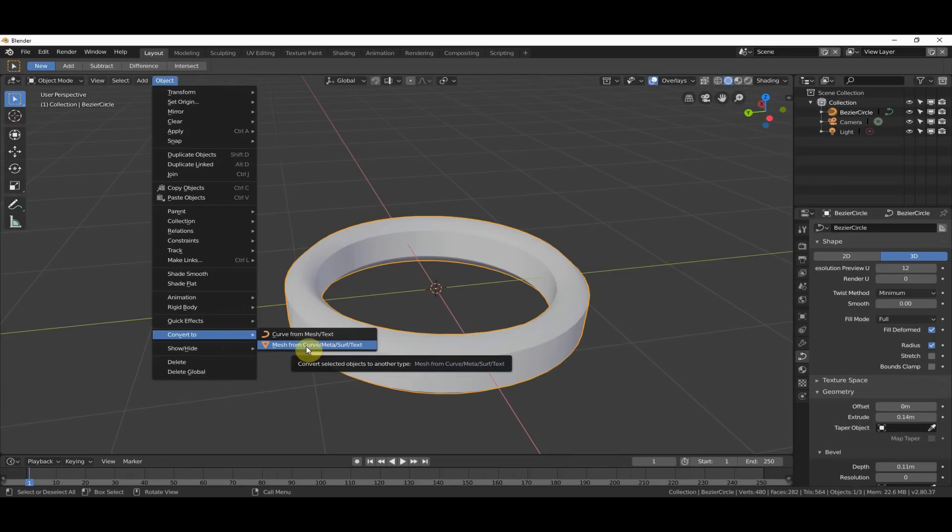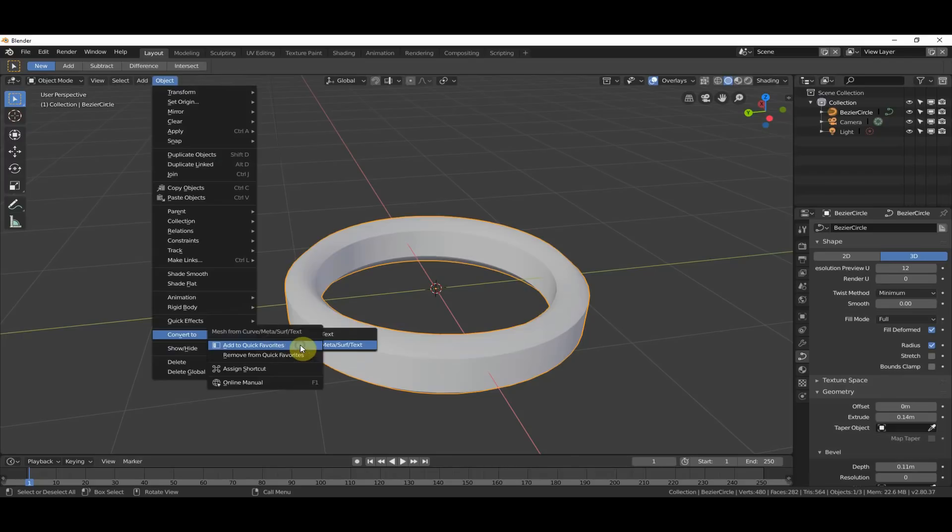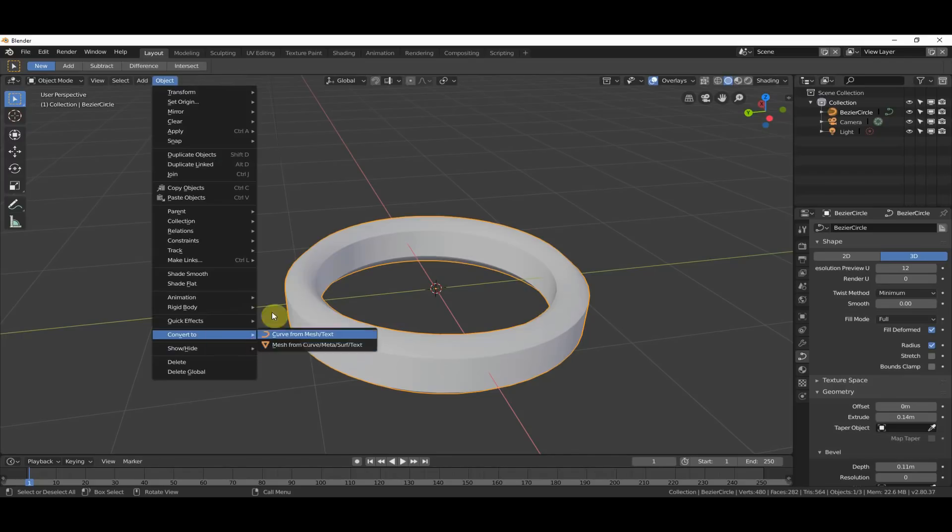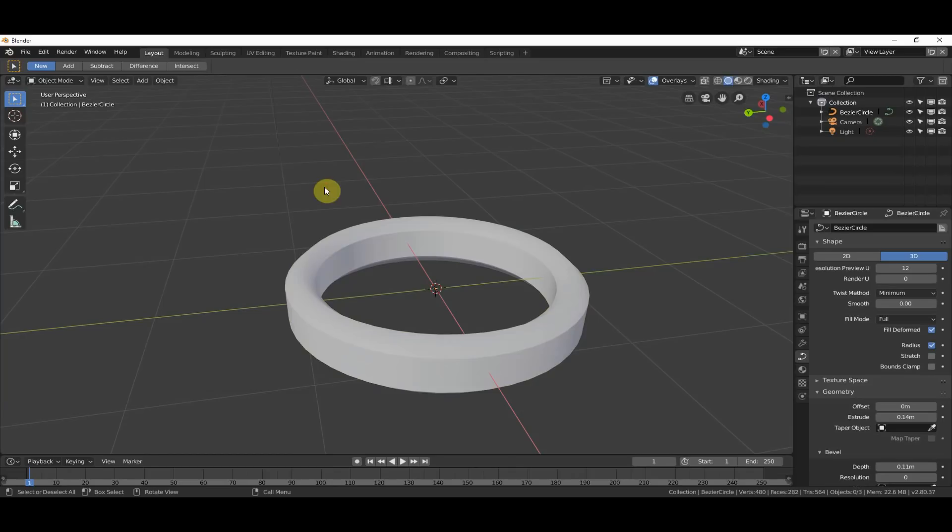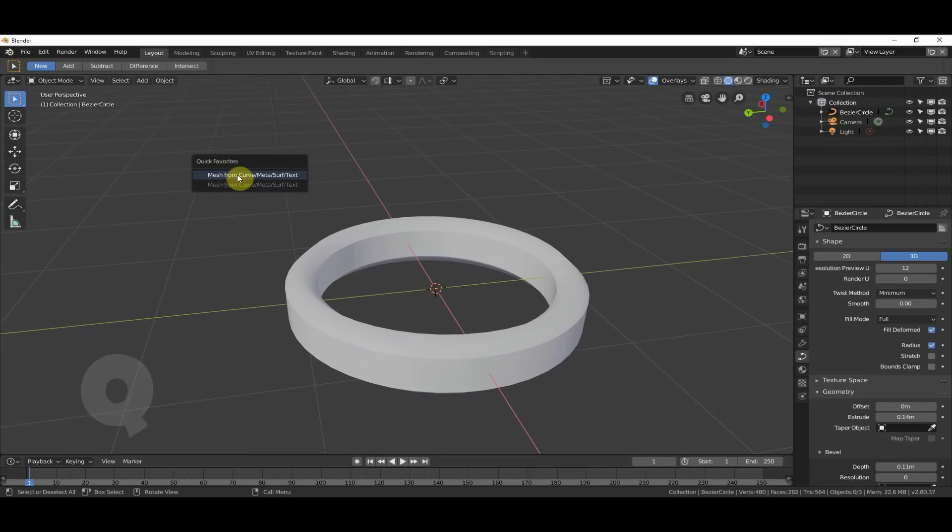Cool thing that you can do now is on any menu item, pretty much, I haven't found one that doesn't work on yet, you can right-click, and you can say Add to Quick Favorites. And what that does is now if I hit the Q key on the keyboard, I get this Quick Favorites menu, and I get these Quick Favorite icons that come up.